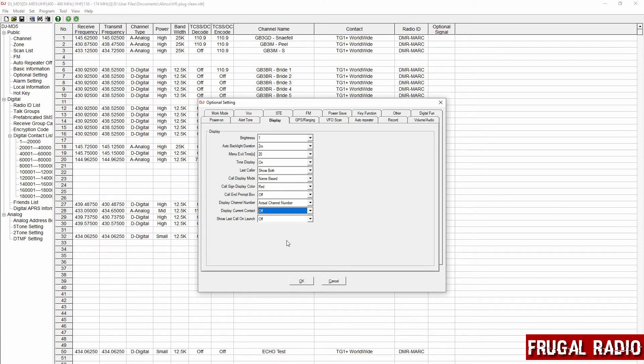So that's how you switch that off and it will only display the zone name whenever you're in this mode and display current contact is turned off, and that's what I had been looking to achieve.